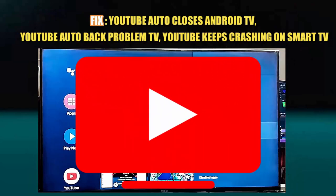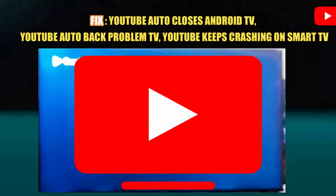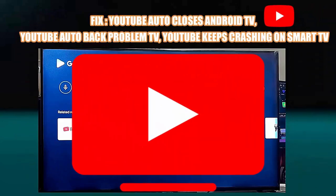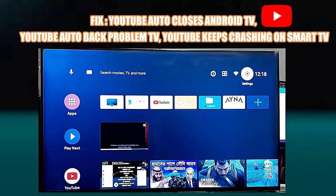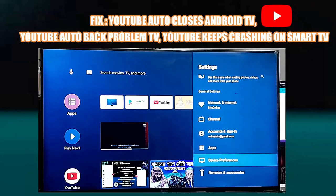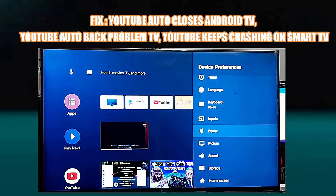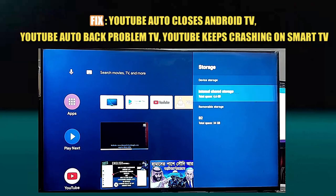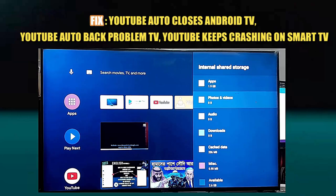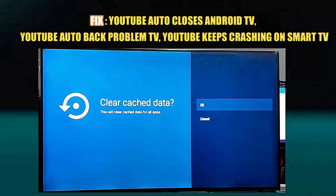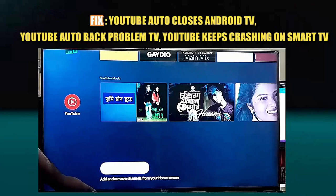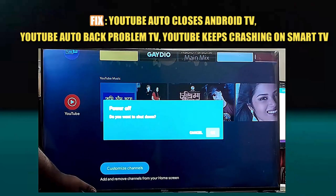In this video I will show you how to fix YouTube automatically closing on Android TV or YouTube keeps closing on Android TV and also YouTube auto back problem using any Android smart TV. So let's get started.